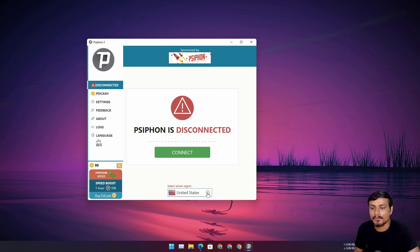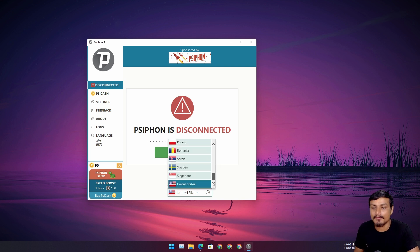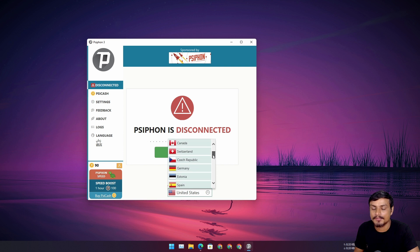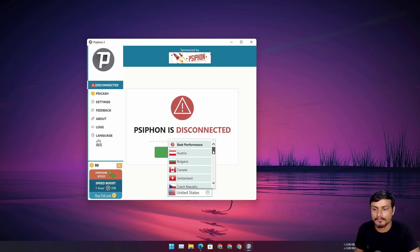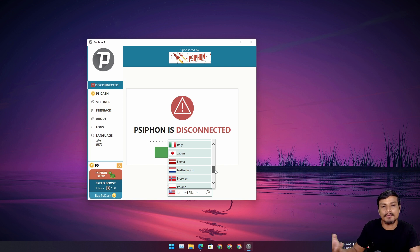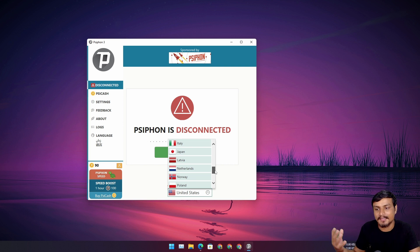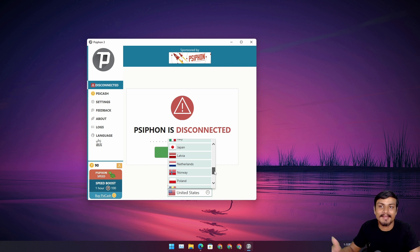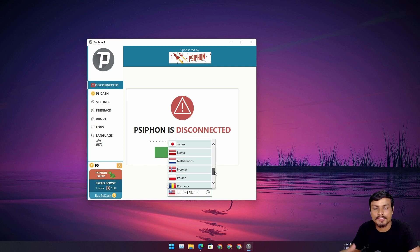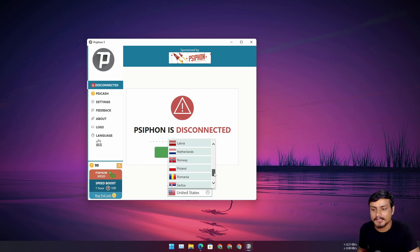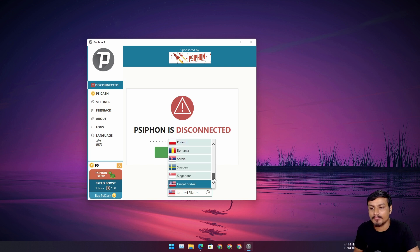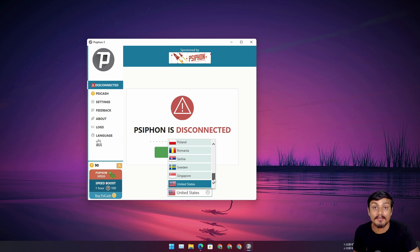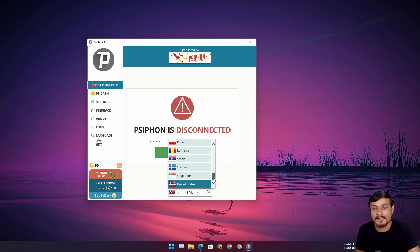You also have lots of choices now. You can see I have so many countries to choose from. For the best performance, you know what to do: select the closest country to your country. Let's say you live in Canada, choose United States. Something like that—closest country for the best performance.